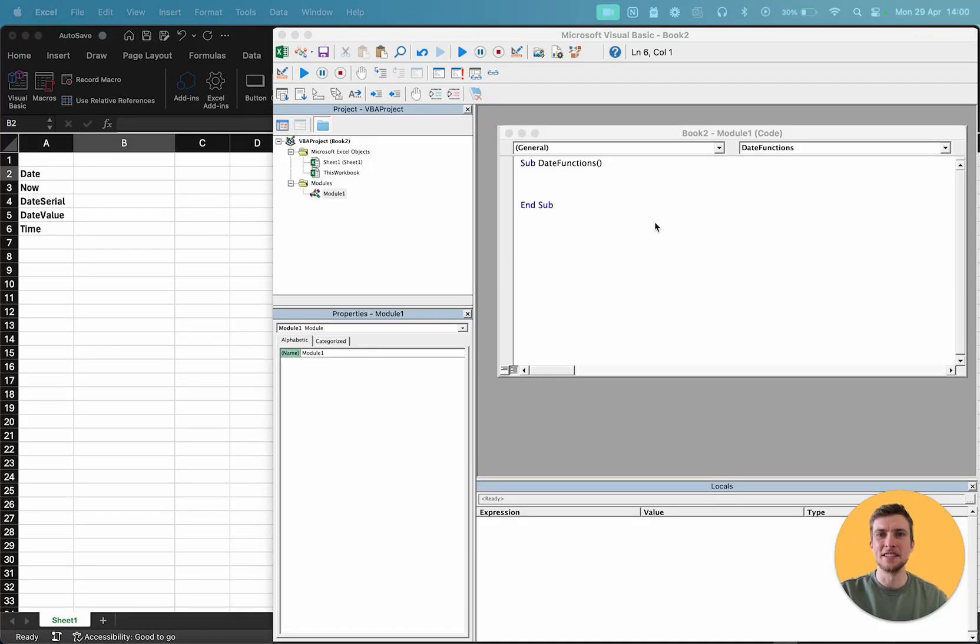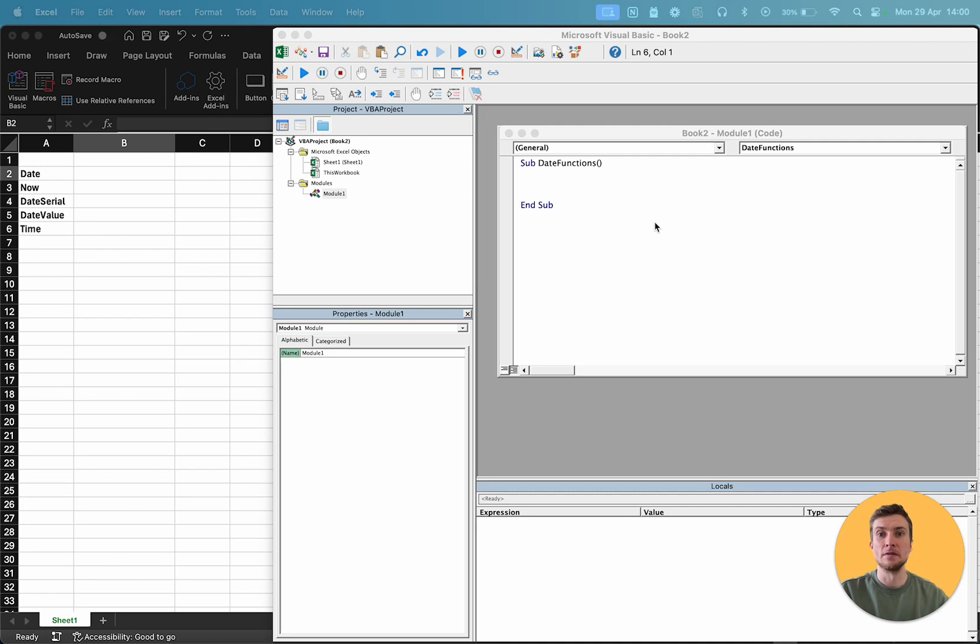Hey everyone, this is now day 11 of 100 days of VBA. Over the last couple of days we've looked at some numeric and some text-based functions.